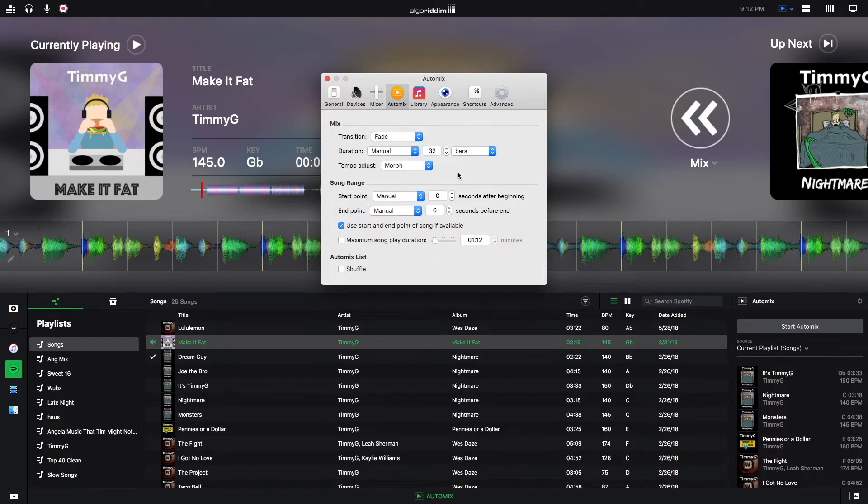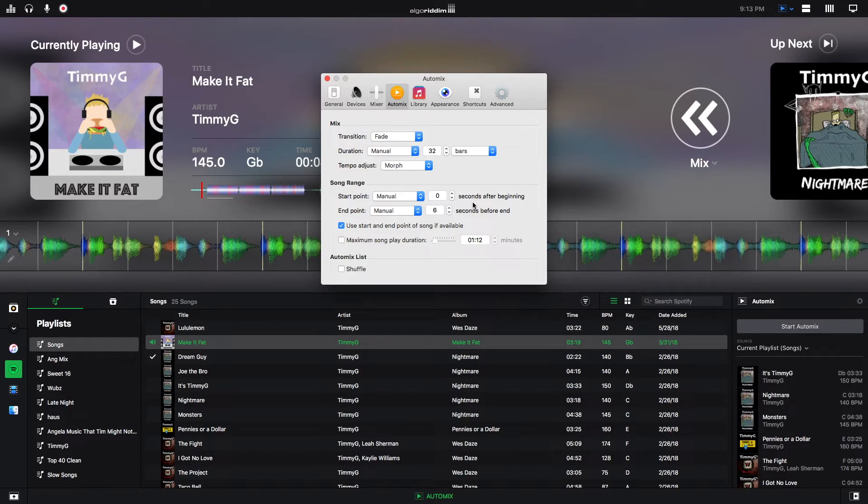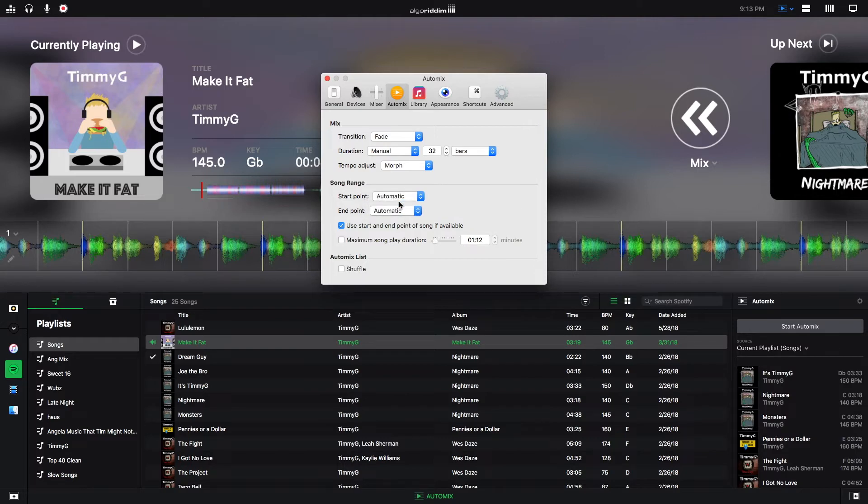But now you have song range where you can pick where the song starts and song ends. If you have it on manual, then it will ignore these lines where it is going to transition in and out. And you can pick how many seconds in or how many seconds before it ends that you want it to start and stop. Or you can just pick automatic if you wanted to for both. And you can make a combination of either of the two.